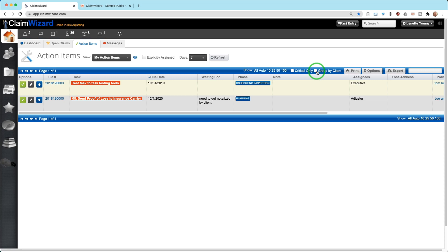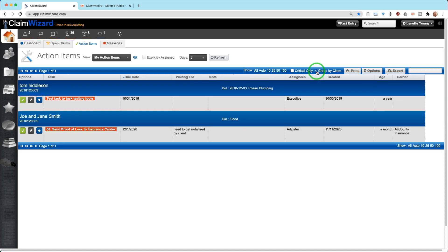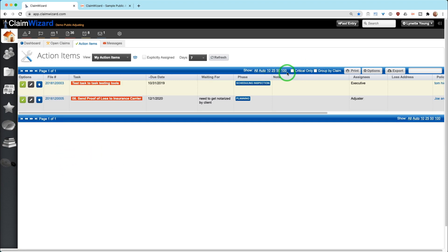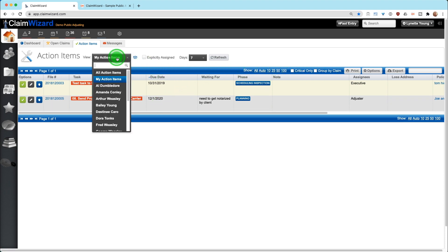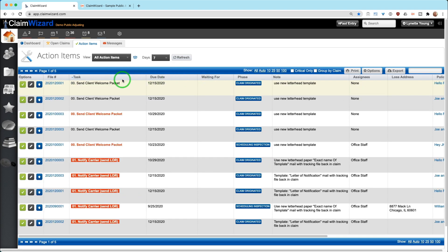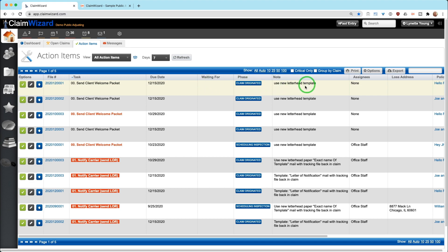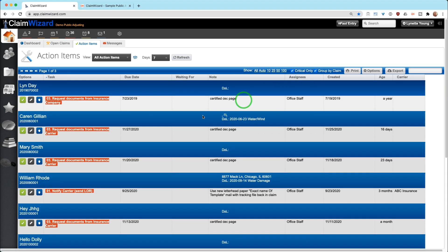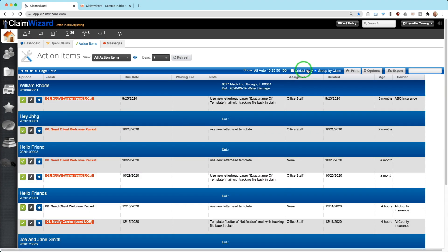You can also group action items by claim. So you know that if you're going to work on a specific claim, you have two or three action items, you can see that ahead of you. And you can also do critical only, which is all that I have here. So I'm going to do all action items, sort them just so we can see, and you can see the ones in black we still have time to complete them. We only want to see criticals and we want to see criticals grouped by claim.